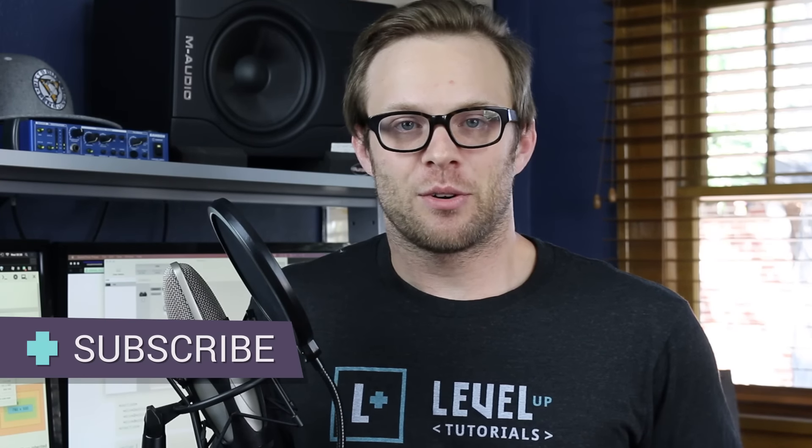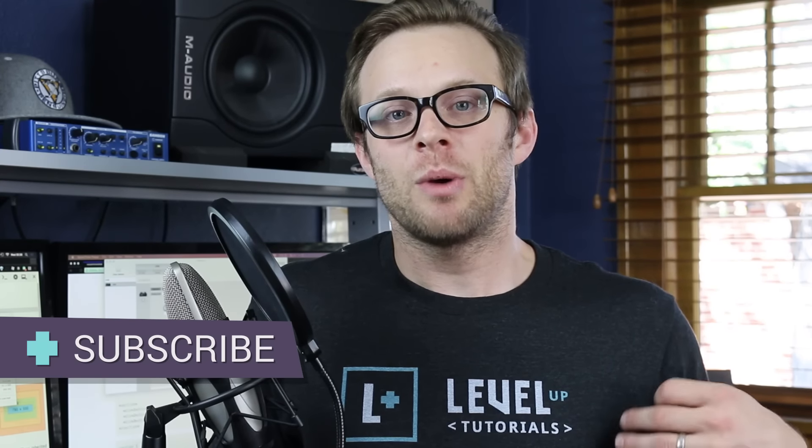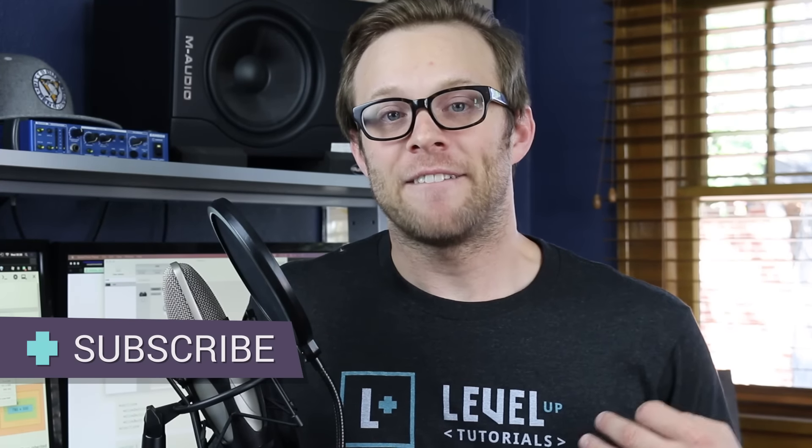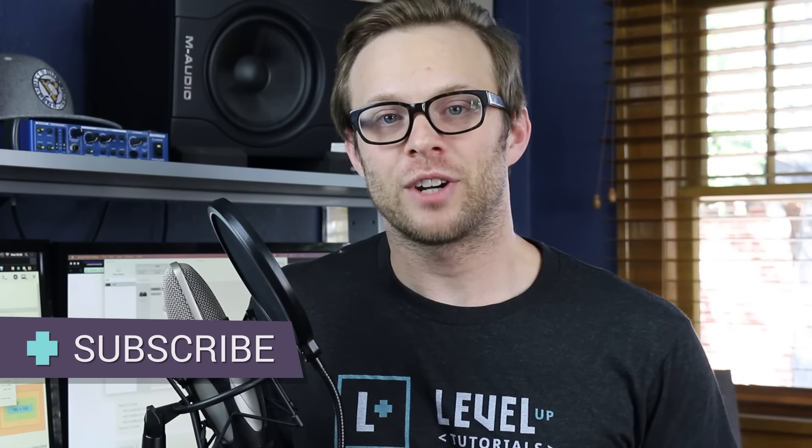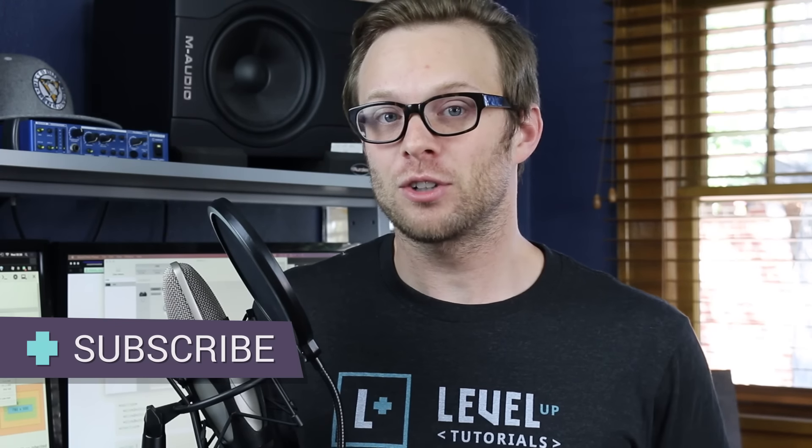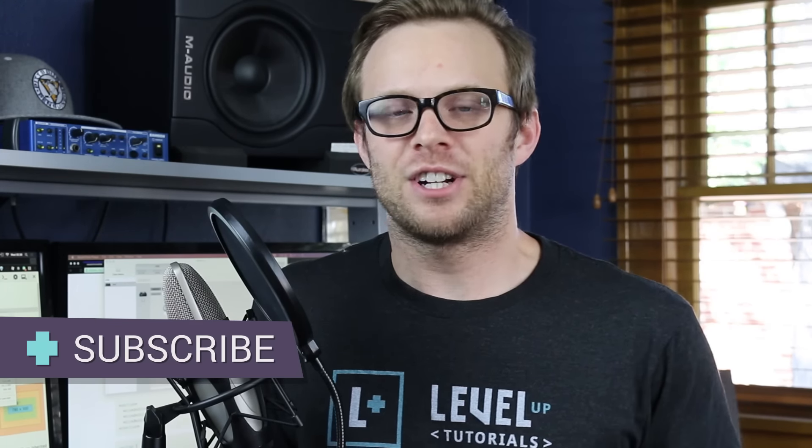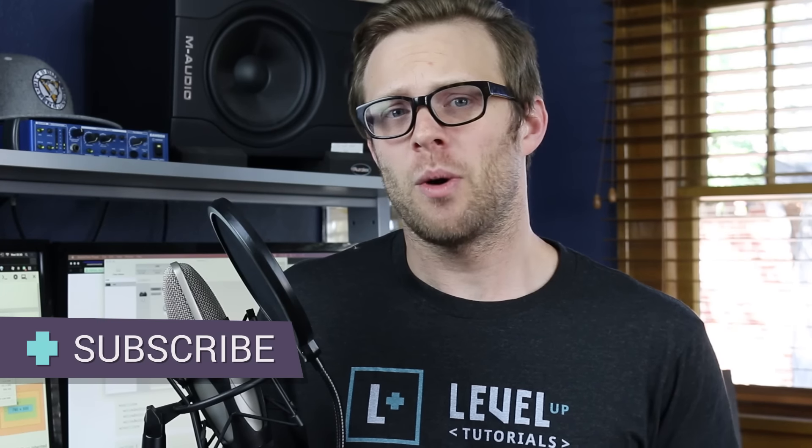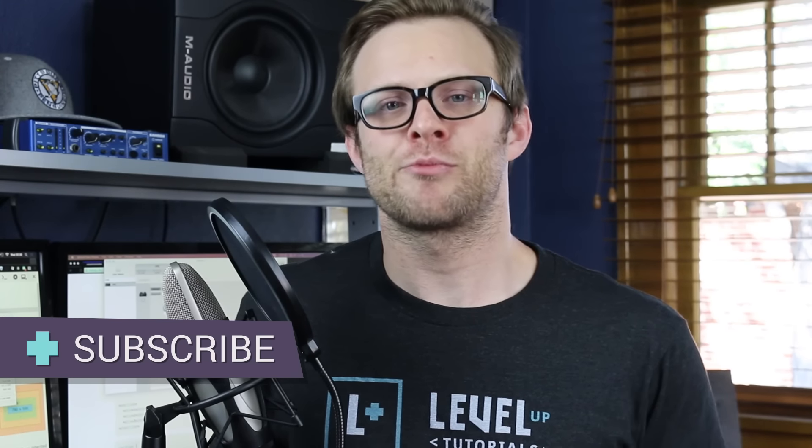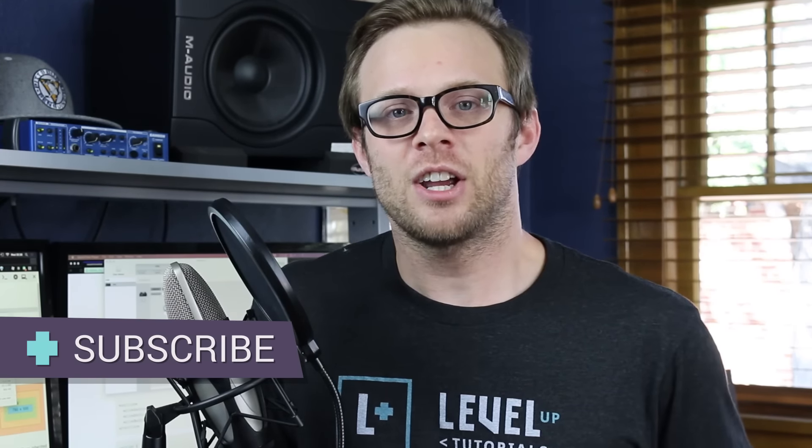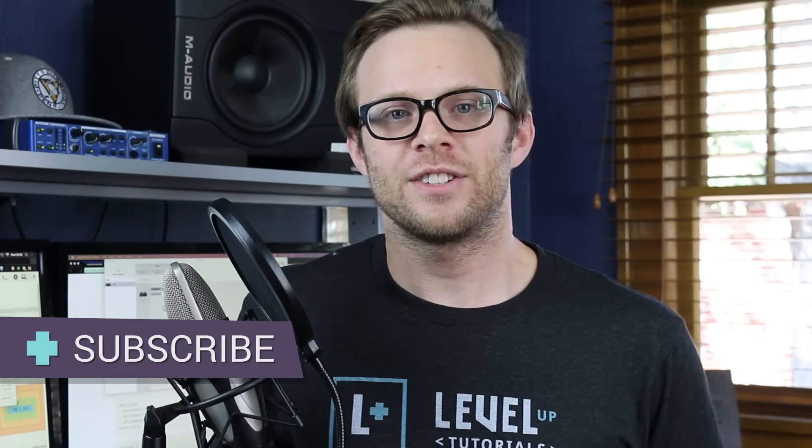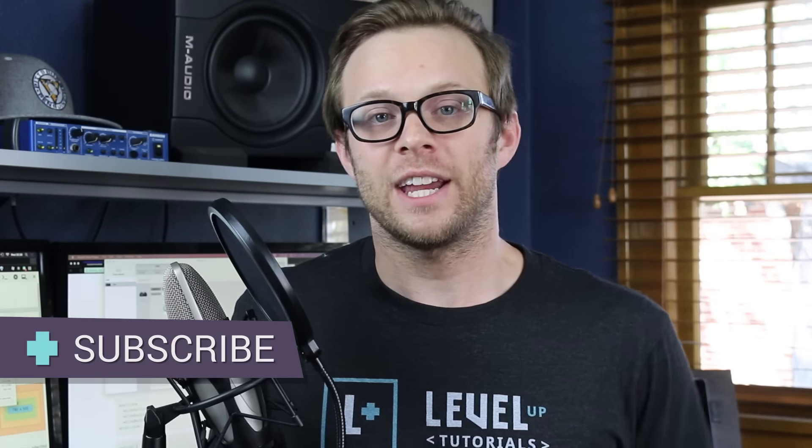Hey what's up, this is Scott with Level Up Tutorials and in this video we're going to be showing you how you can make vertical grids using Lost. Now vertical grids are a little bit different and it's something that no other grid system really has. So let's get going on seeing what vertical grids are and how they can help you.